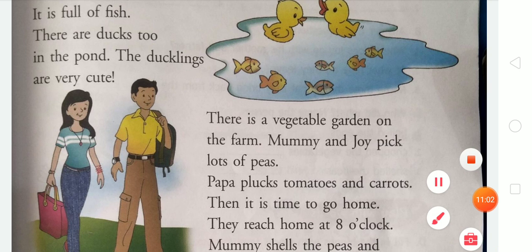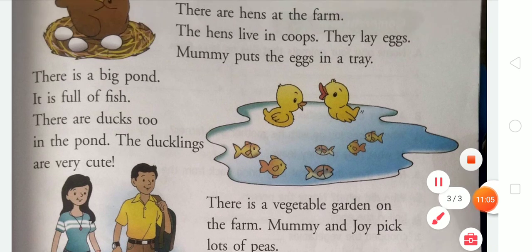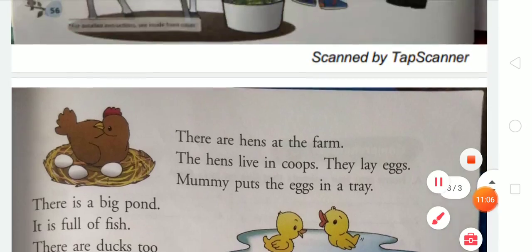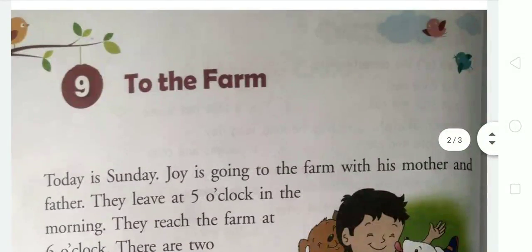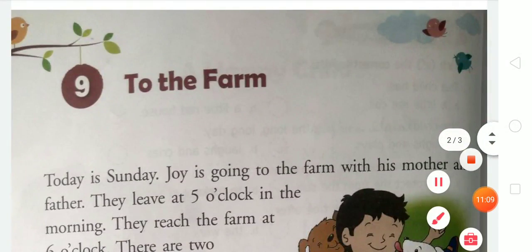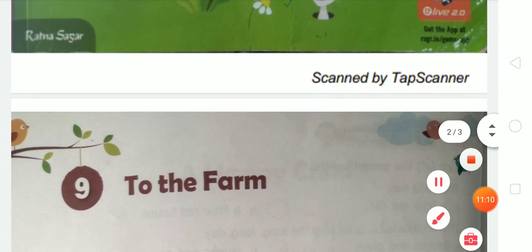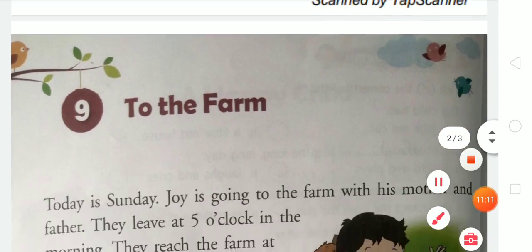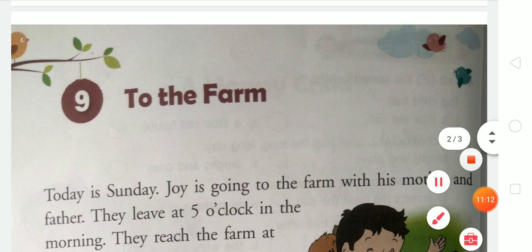I hope this story will be very joyful to you — aapko yeh bahut pasand aayi hogi. Thank you.